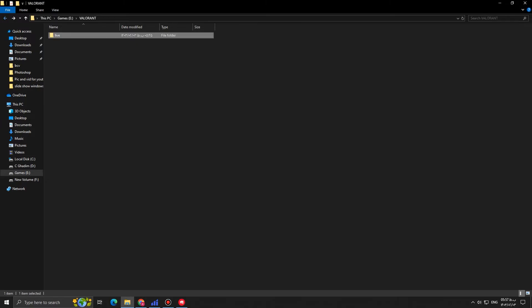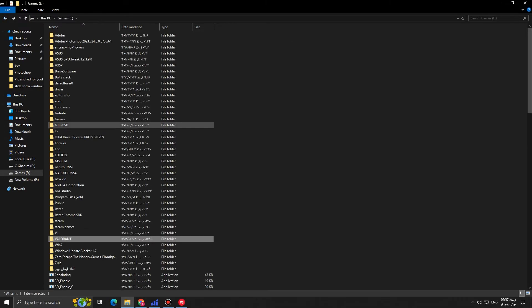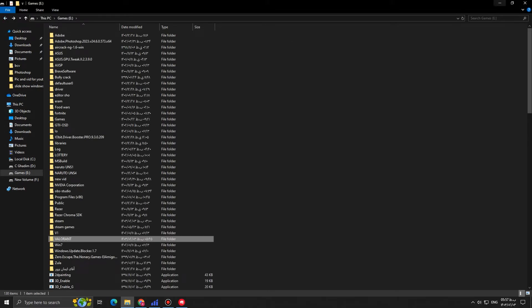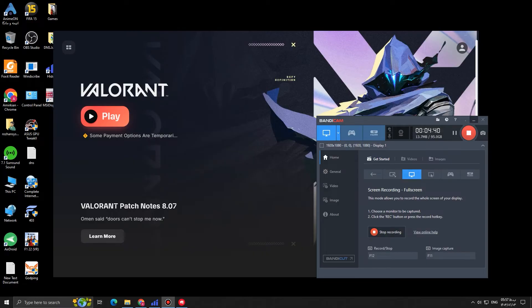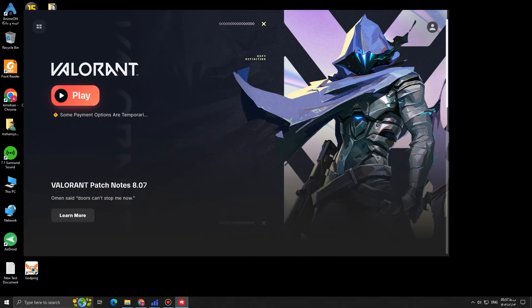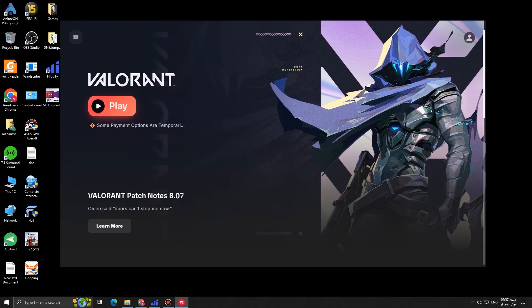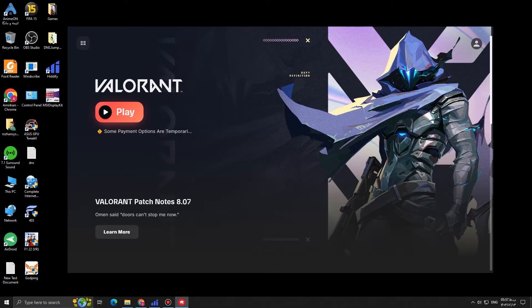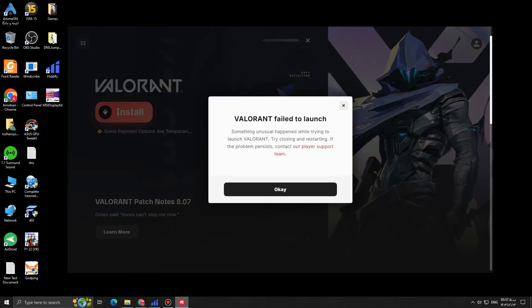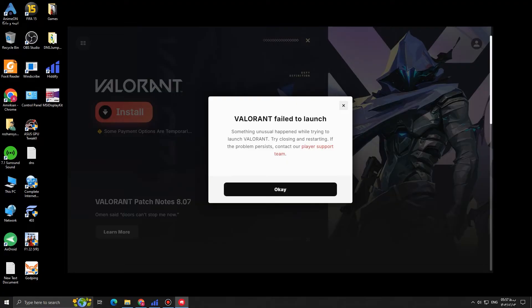Now, all we have to do is to open Riot Client. If you closed it, open it again. And you should click on play. And when you click on play, it will show you that Valorant failed to launch. It will show an error. Just press OK.